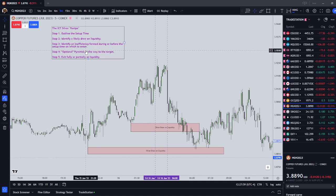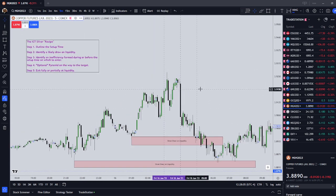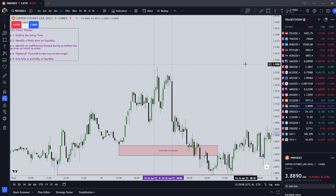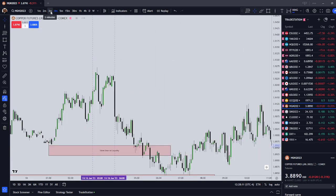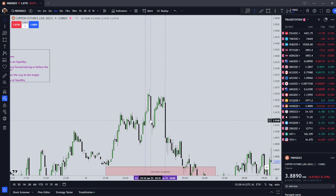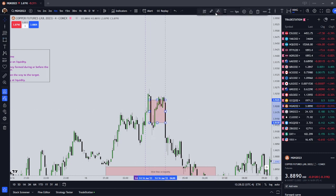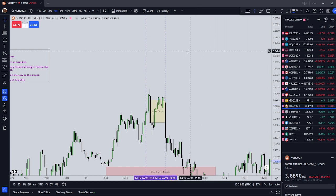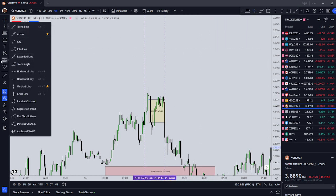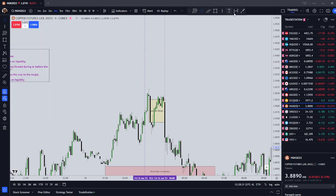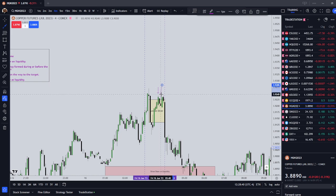Step three, we're going to identify an inefficiency formed during or before the setup time on which to enter. We can drill down into a four-minute timeframe to see if it's there. Yes it is — we see a fair value gap formed here. So there's our London silver entry right there. Our entry was: enter short anywhere in here.